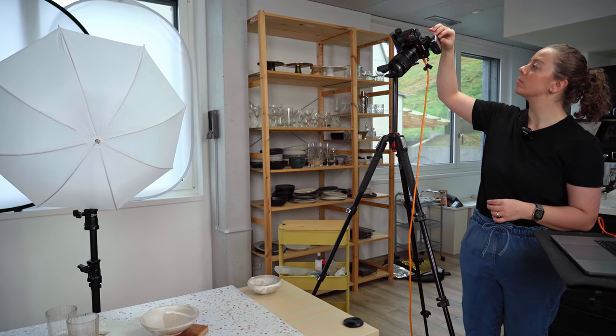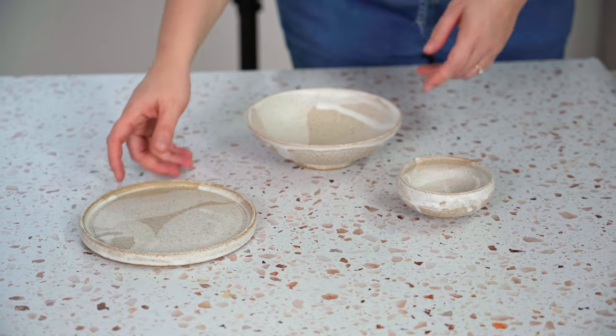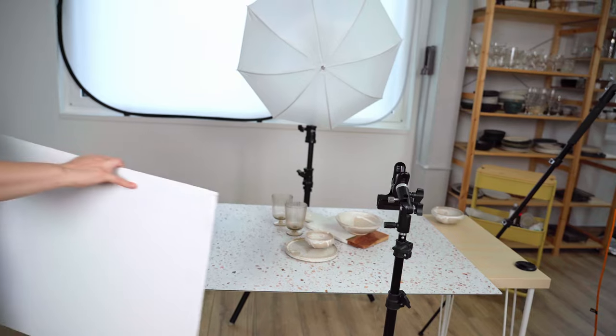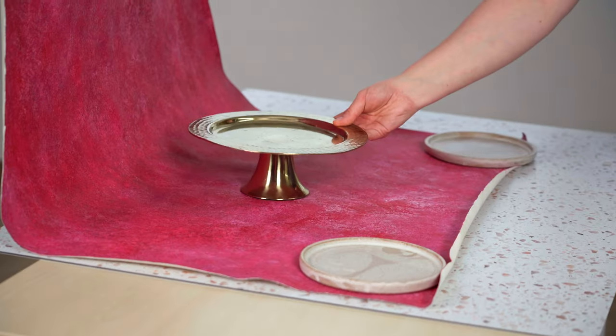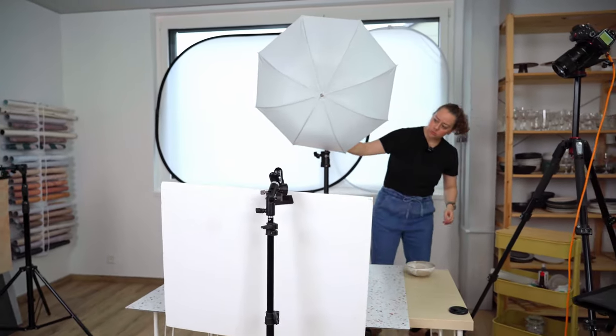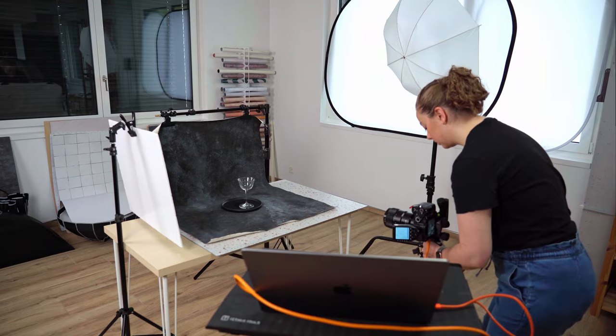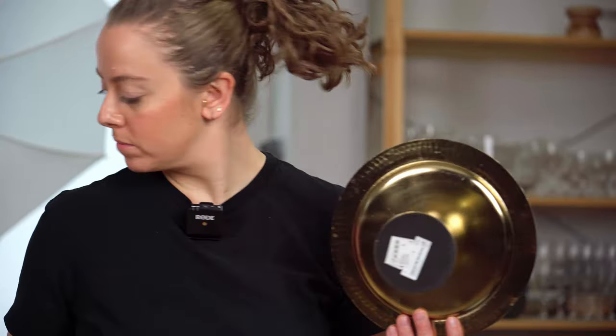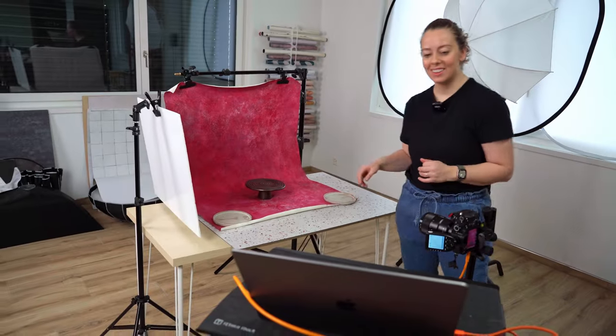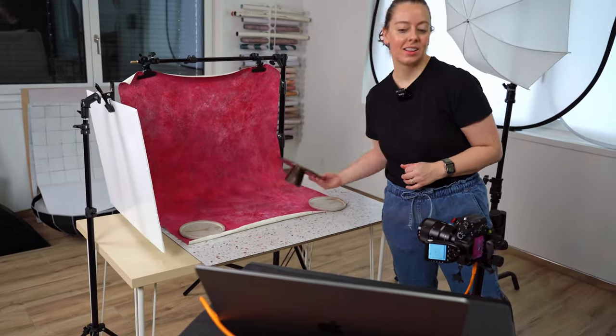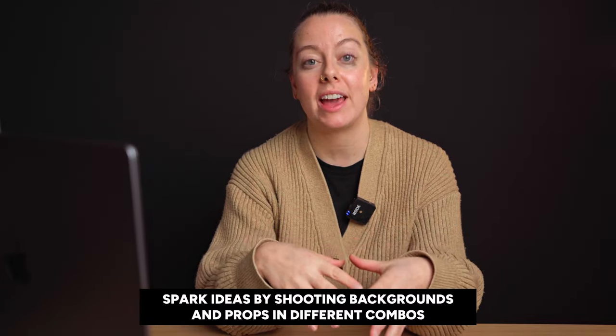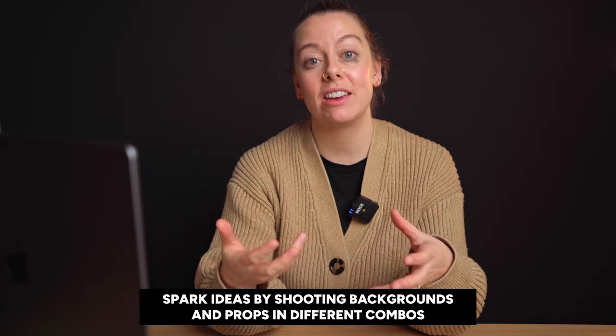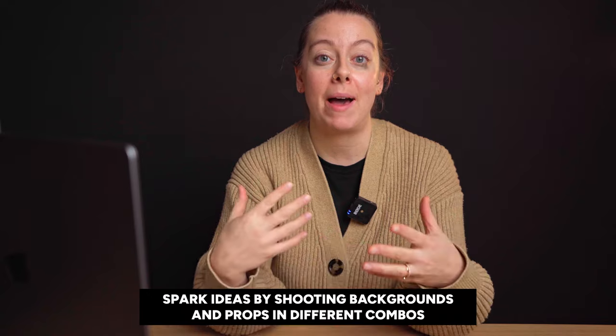So for me as a photographer, doing test shoots and practicing with different combinations of backdrops and props and trying things out has always been a really big part of my workflow, but it does take a lot of time. And I have found a trick to help cut down on that time. I often will shoot my backdrops and props together in different combinations to give myself new ideas about how things could go well together or what might work, combinations I haven't thought of before.